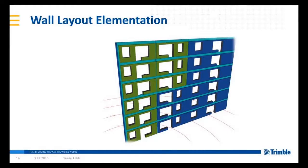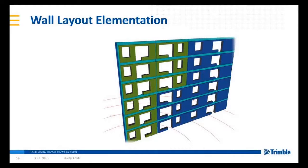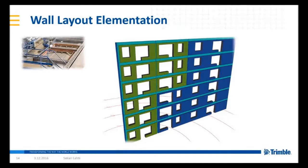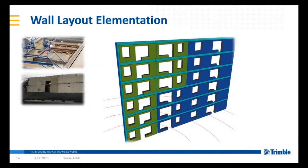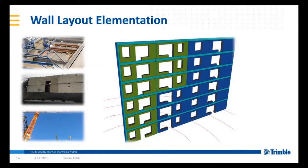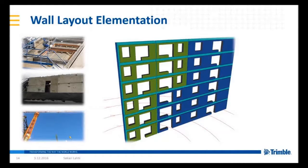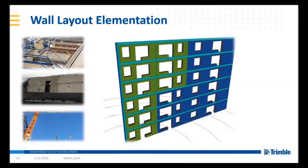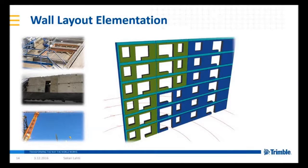Wall layout contains an application for optimizing precast design when dividing the wall into elements. As you know there are a lot of different reasons that affects how the wall should be divided to elements. There are size limitations at the factory, pallet size limitations at transportation, weight limitations at factory crane and in the crane on the site. For those cases where architectural reasons are not defining the seam locations we have a tool: wall layout elementation.